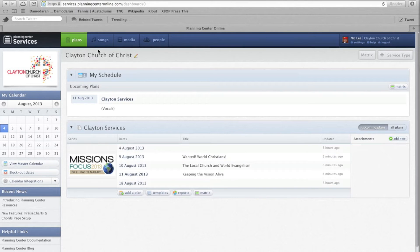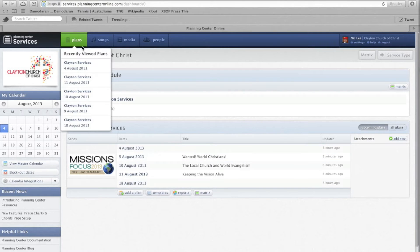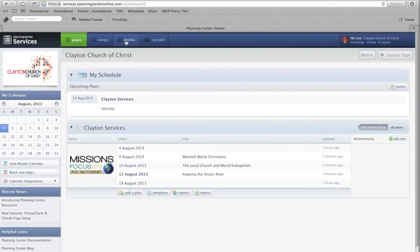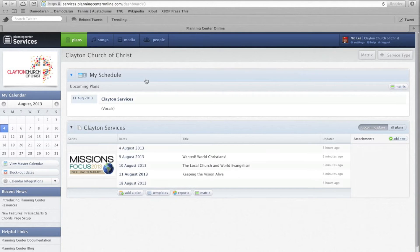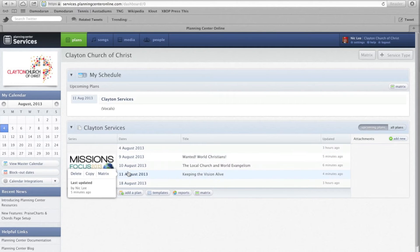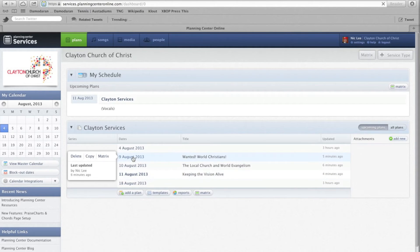What you'll see at the top is you have plans, I've been looking at them all, songs, media and people, these are our databases, our source lists of information. But for all intents and purposes, the focus is for a service.